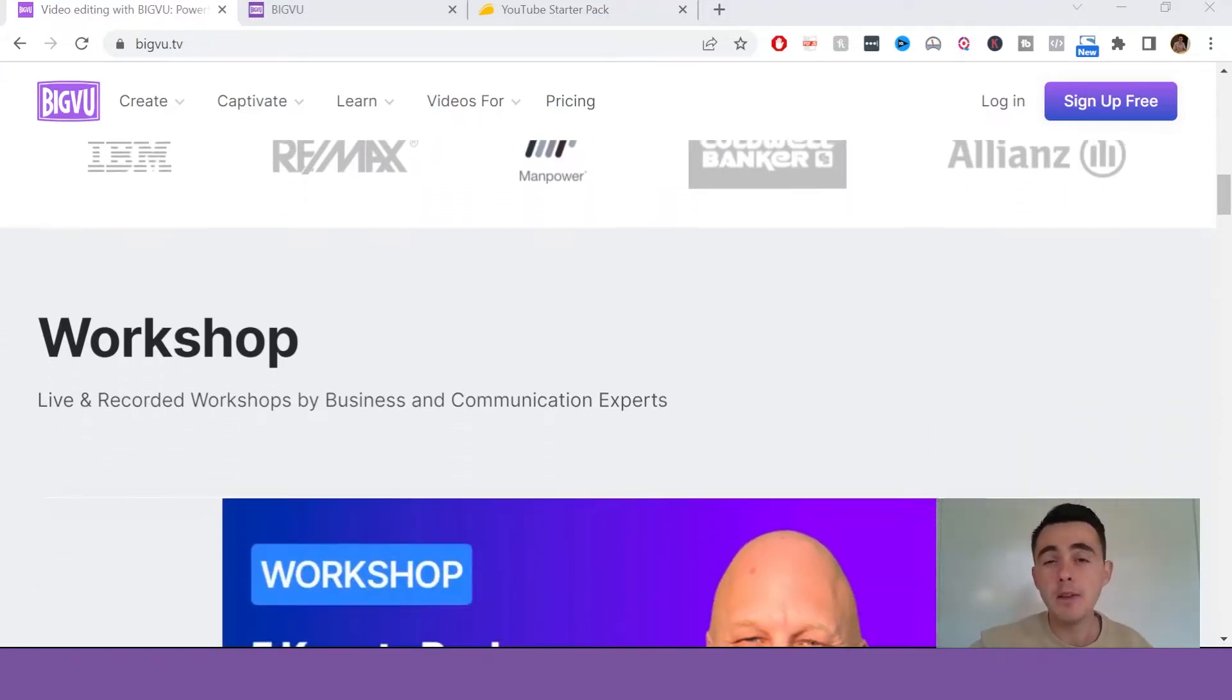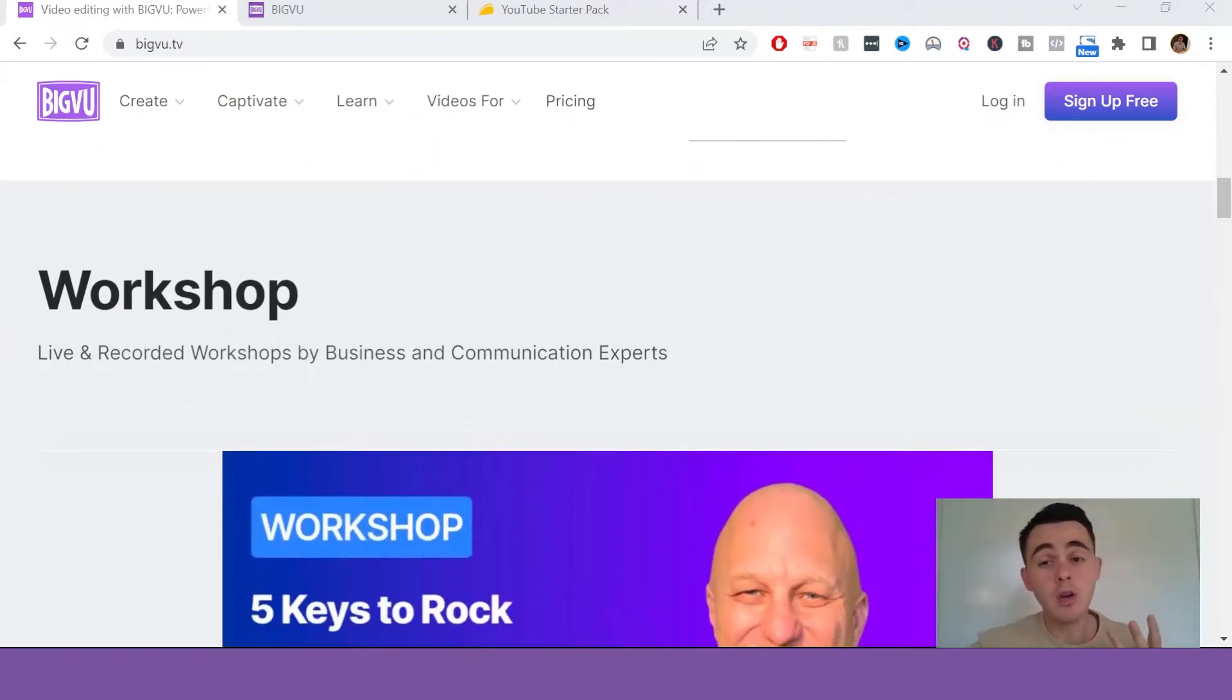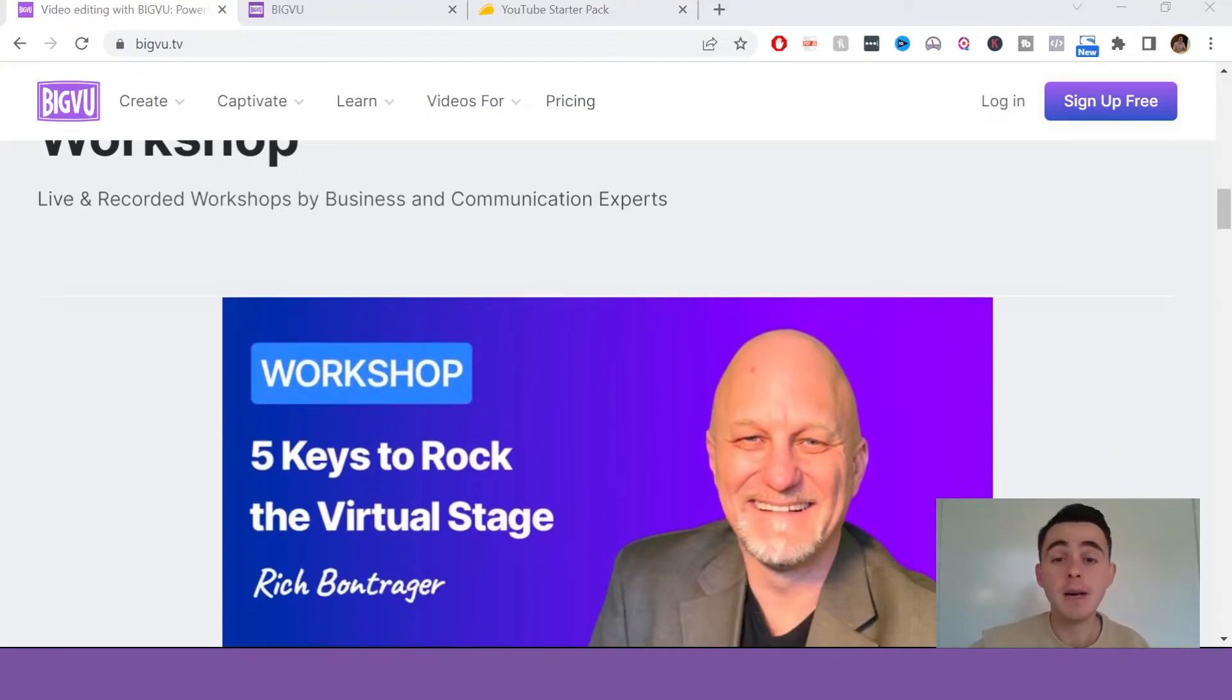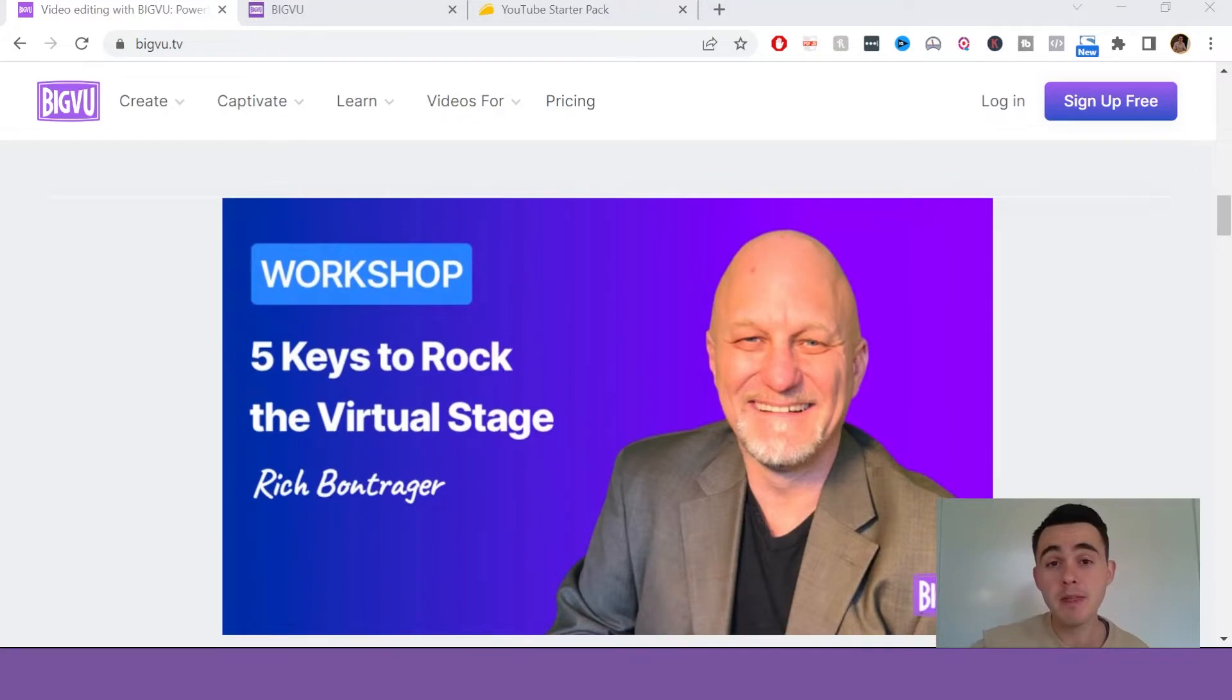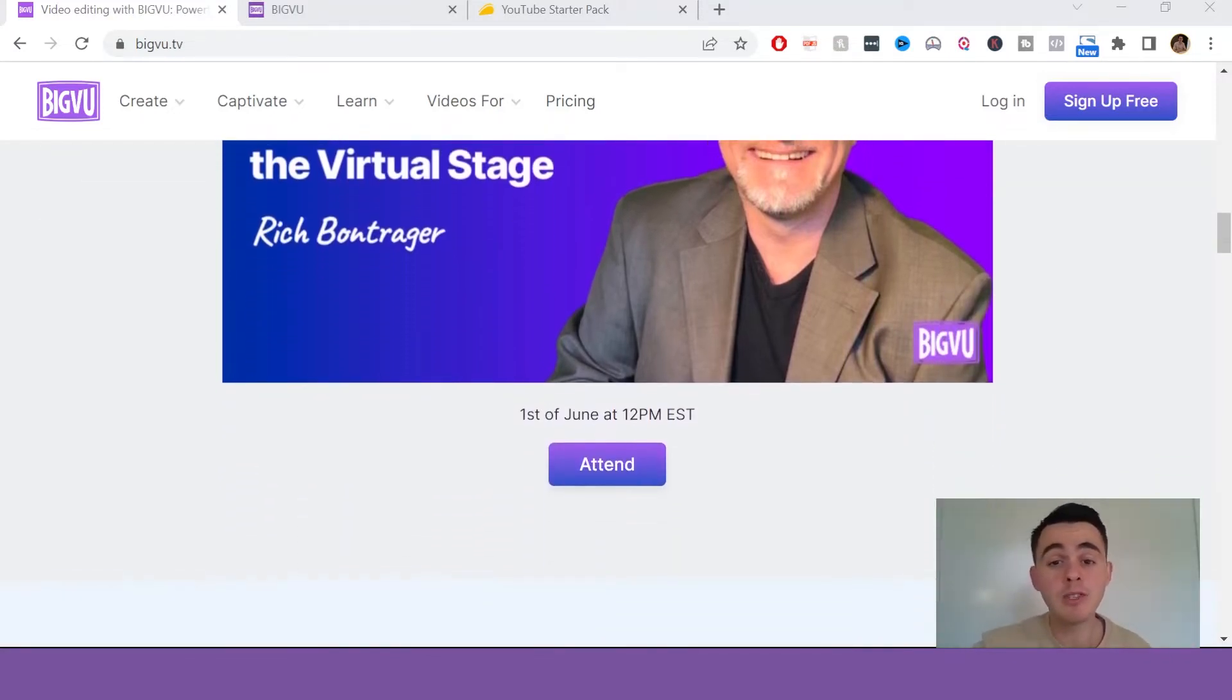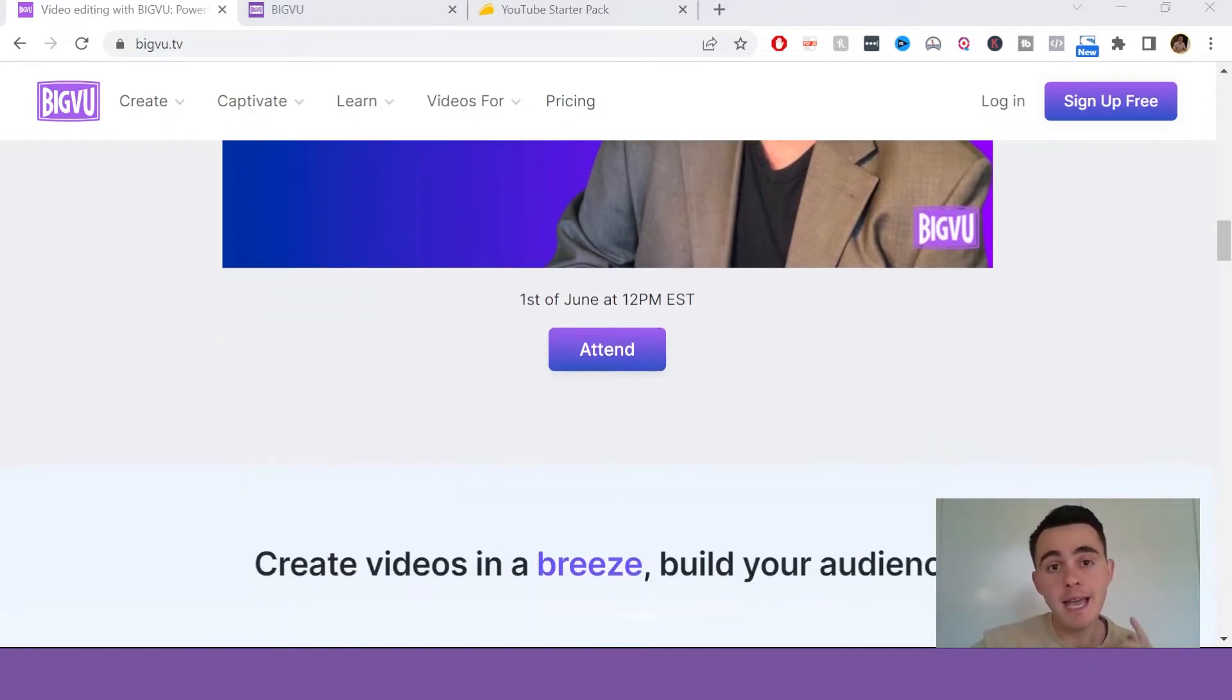Now, if you stick with me to the end, I'll show you how you can get a lifetime deal for this software and avoid all their monthly pricing, but just remember this offer is temporary, so you can check the link in the description of this video down below to see if it's still available, and let's dive in.